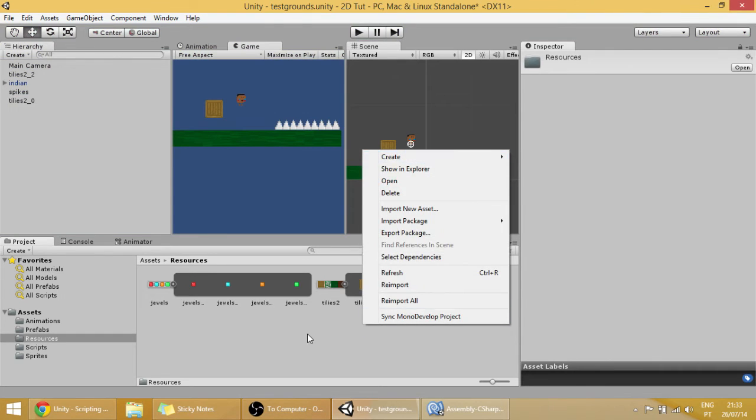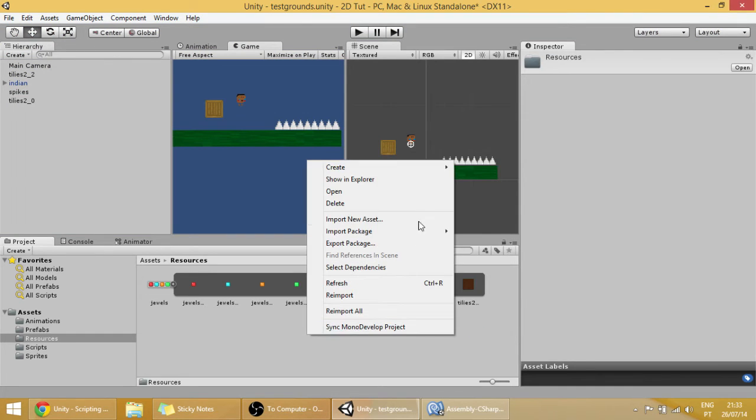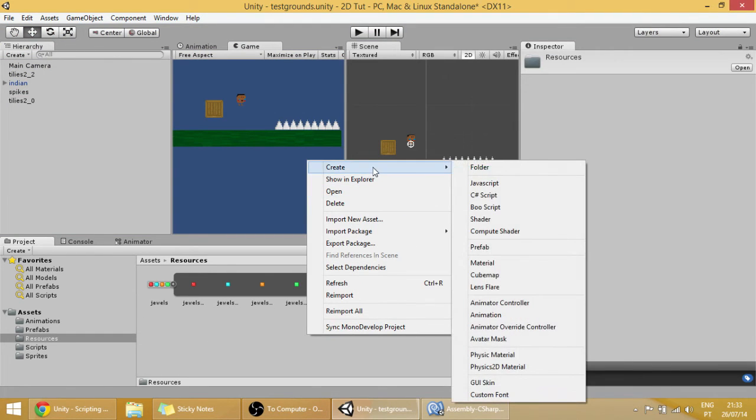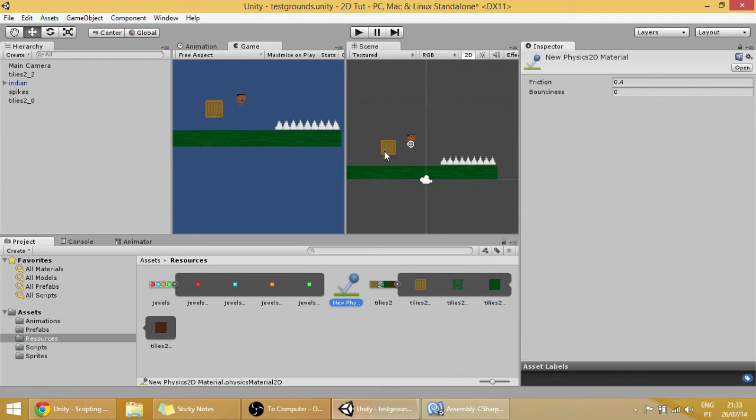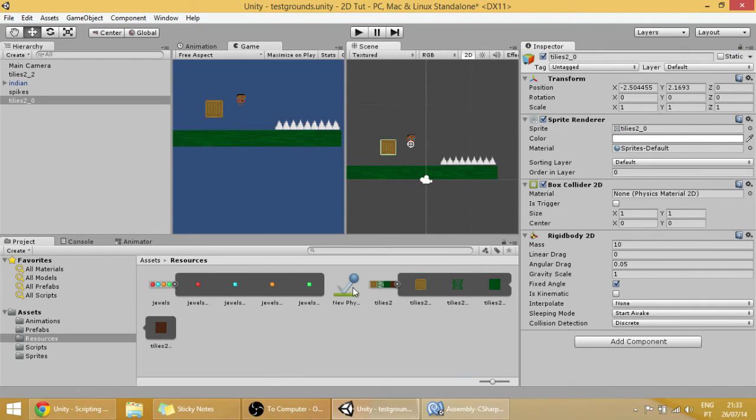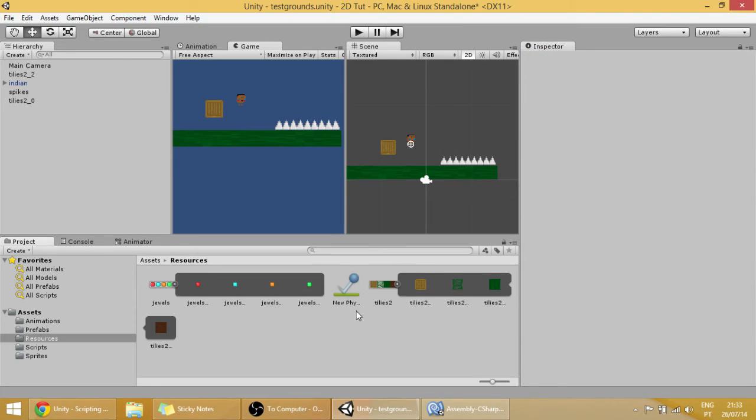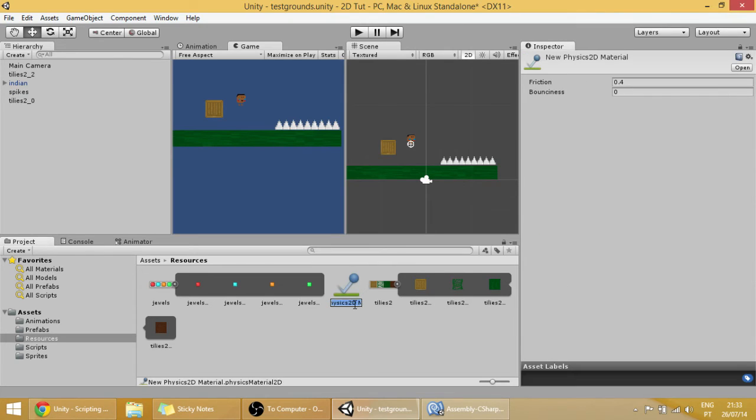So create, click on our project folder over here. Create physics 2D material and click on our sprite and drag it to our collider. Now, of course name this material to say, push block.